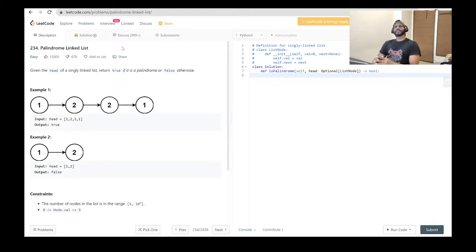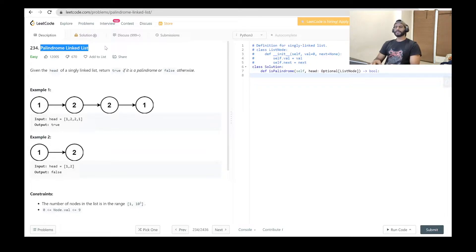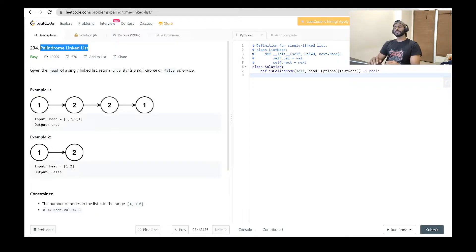Hello everyone and welcome to Coding Cart. In this tutorial we will be solving one of the most frequently asked questions in interviews. The problem name is palindrome linked list. In this problem we will be given one linked list and we have to return true if it is a palindrome, otherwise we have to return false.